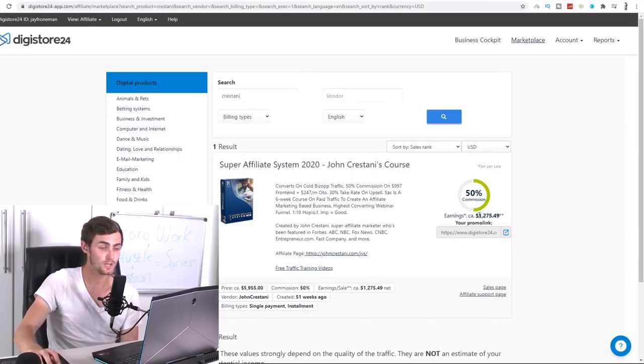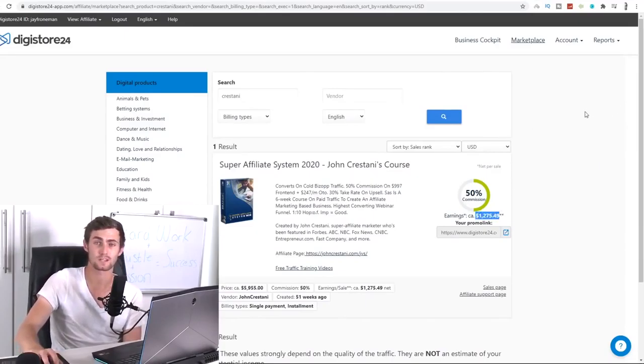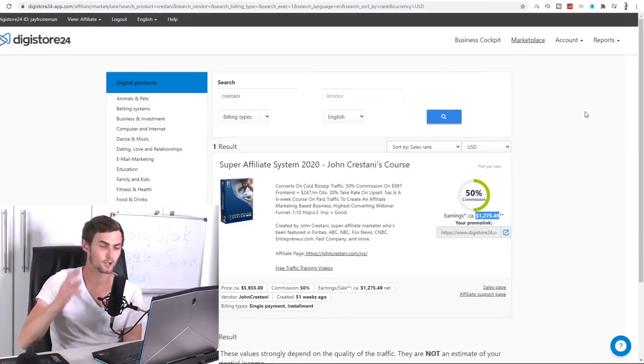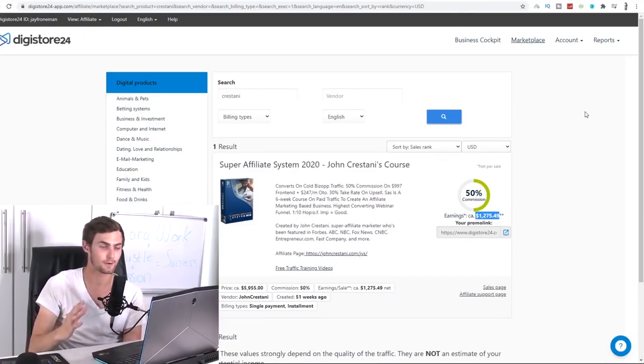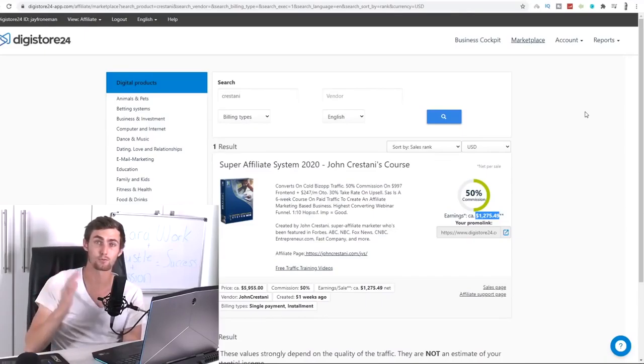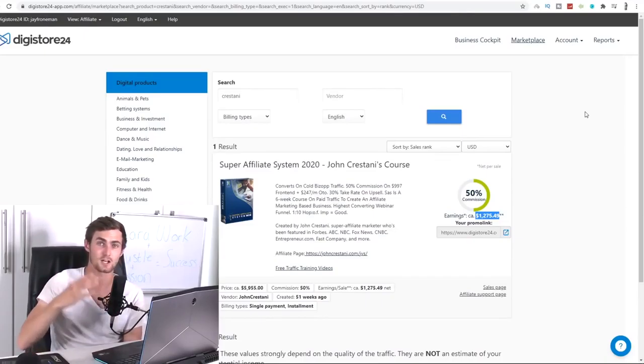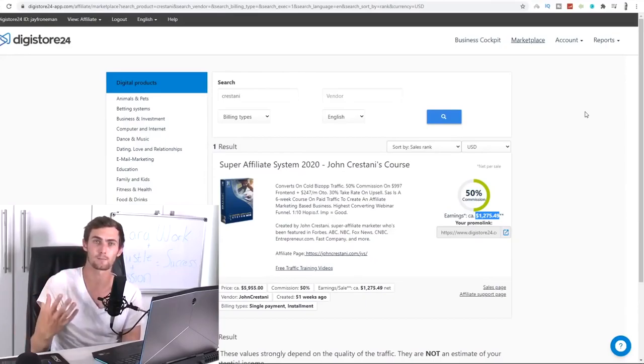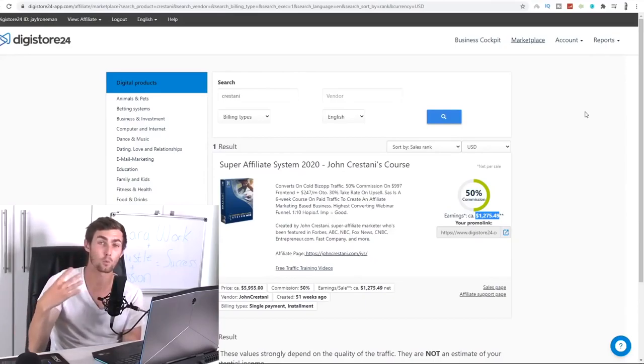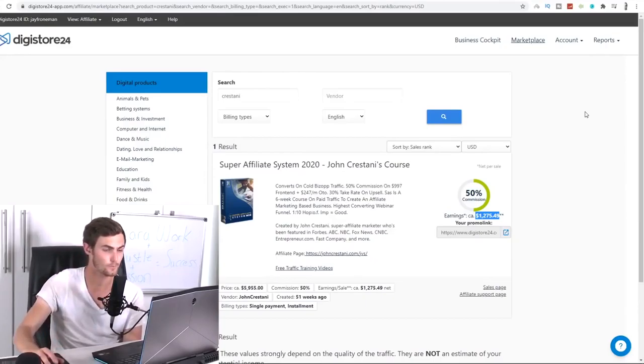All you're going to do is type in the search bar, Crestani. Now click on the search bar and over here is John Crestani's course, the super affiliate system, which is one of the best affiliate marketing courses that I have personally taken that has made me a lot of money and taught me skills about affiliate marketing to make a lot of money online. So this course, every time you refer someone to this course and they buy it, you're going to get $1,275.49 straight to your PayPal account as that's how digistore pays you, either via PayPal or I think wire transfer.